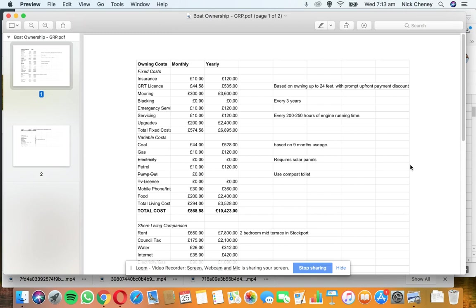Regardless of what kind of boat you get, this is what I've put together. All this information comes from feedback I've received on Facebook forums, YouTube, and my own research on various websites. It's a culmination of figures from all over the internet that I've put together in a simple format.